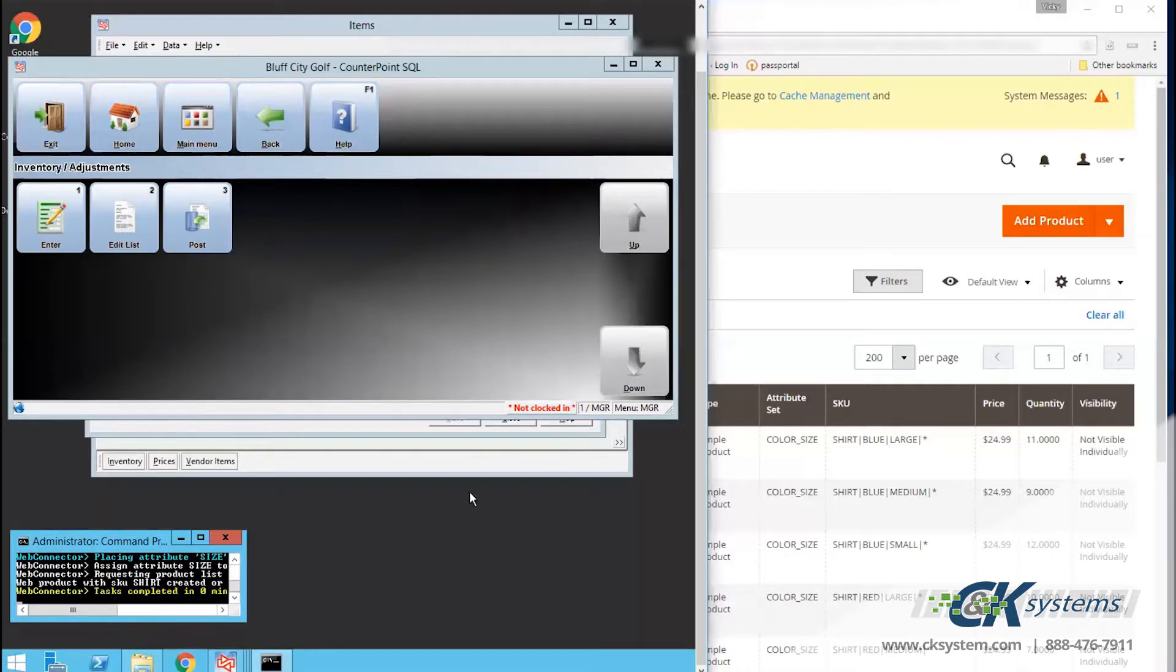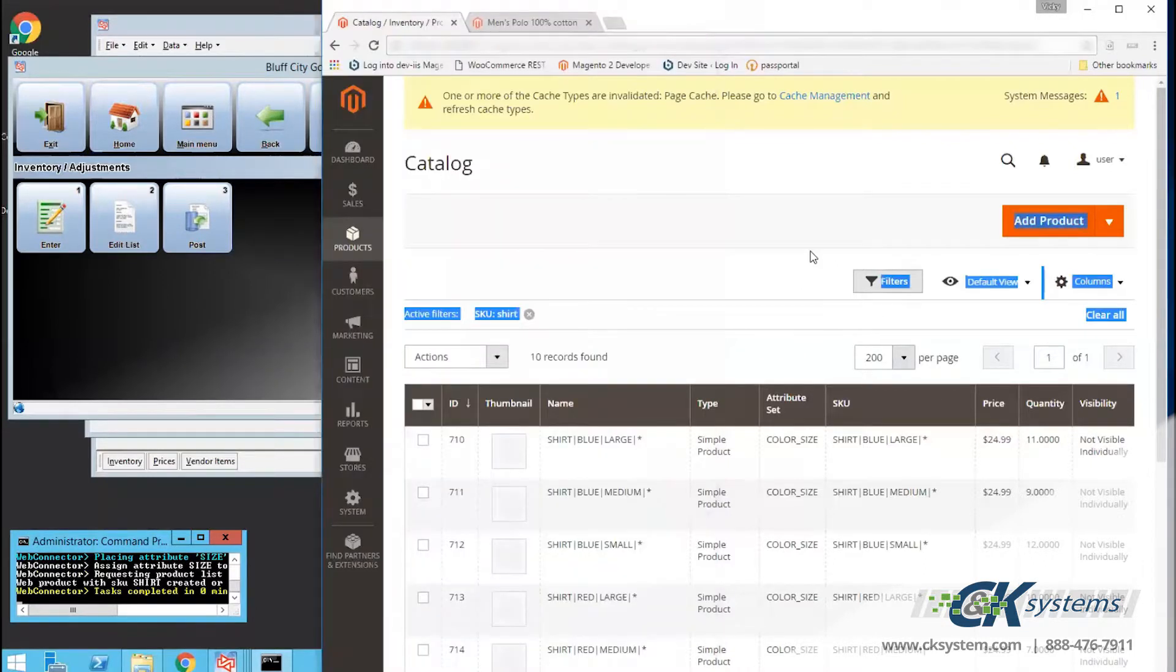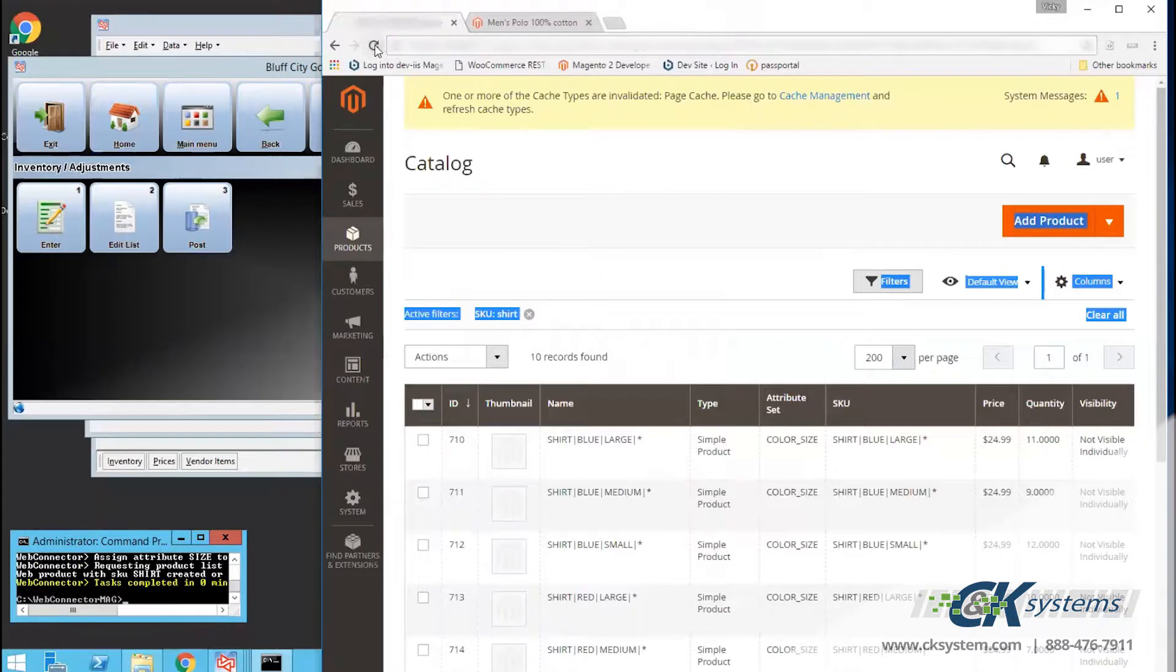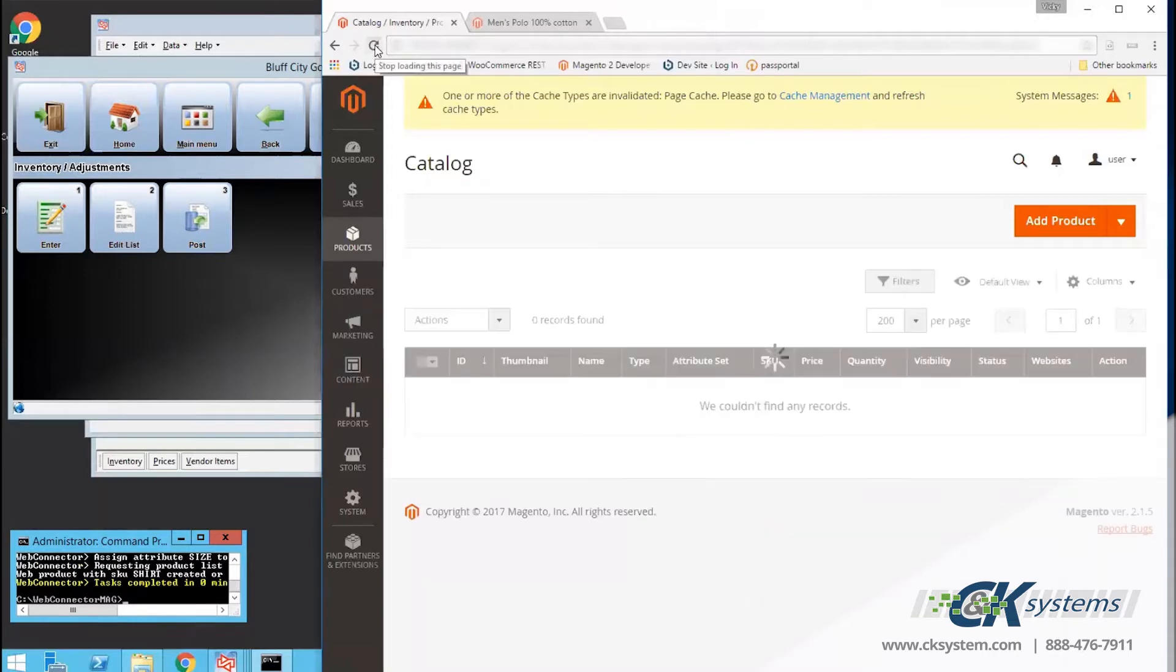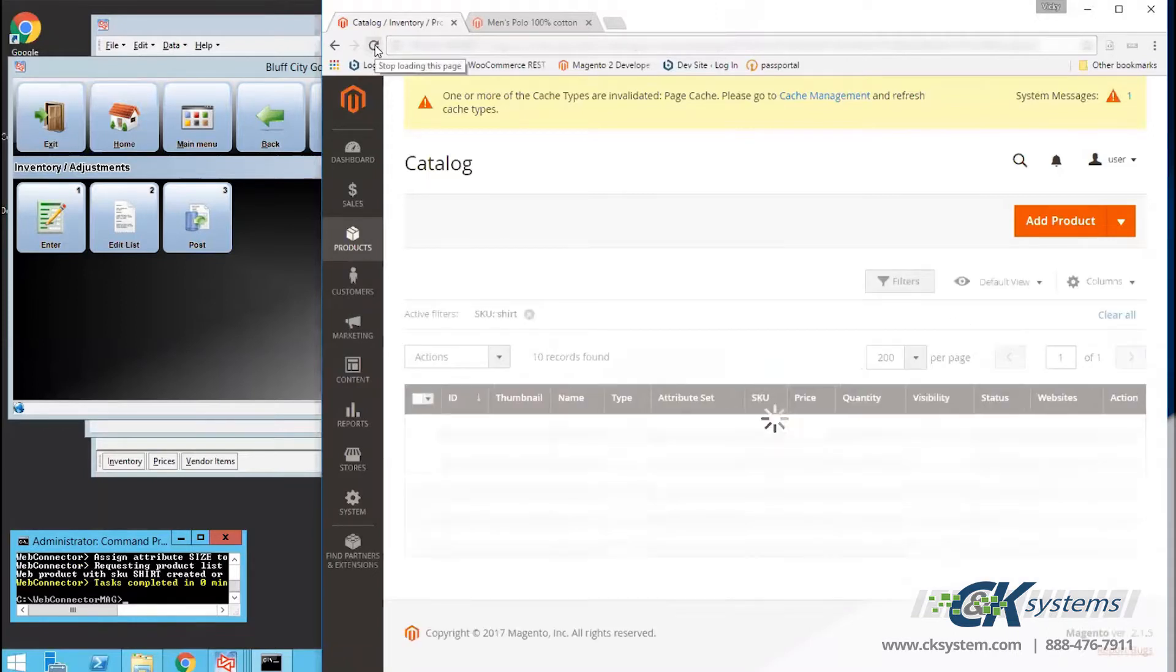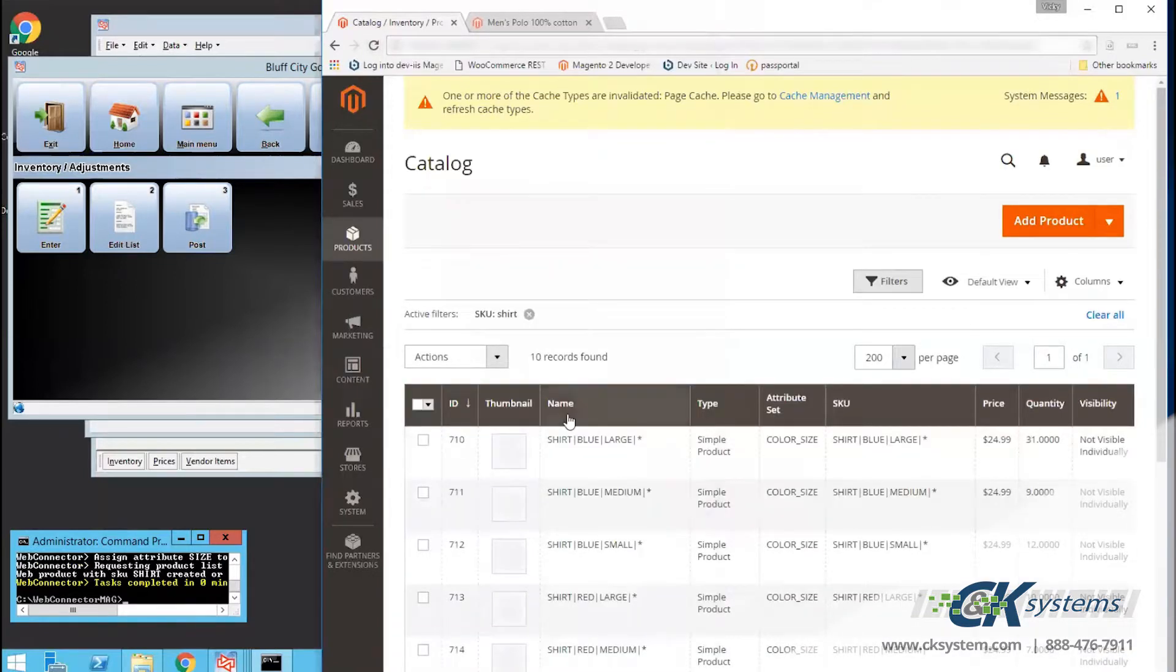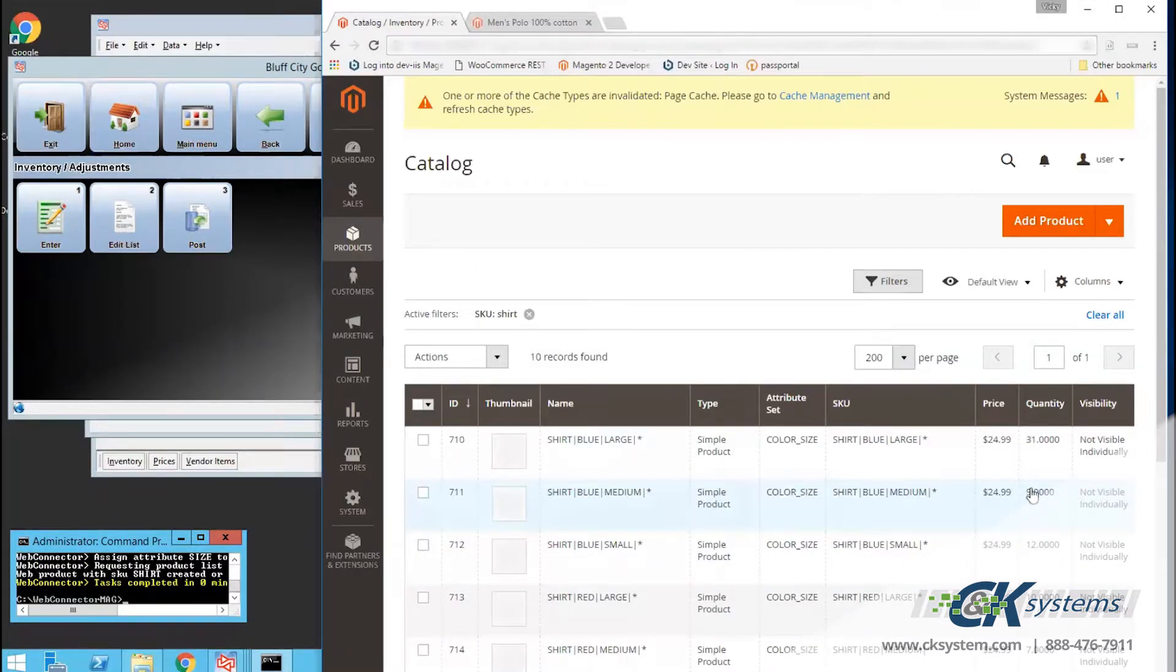Next, I'll return to the website. Refresh the page again at the upper left. And once the page has refreshed, the items will reload. And if I look at my large blue shirt, the quantity has changed from 11 to 31.